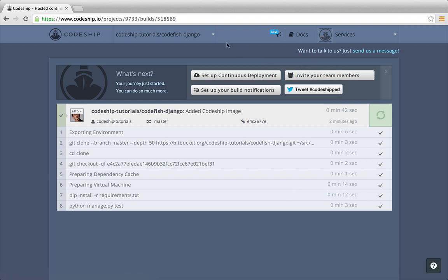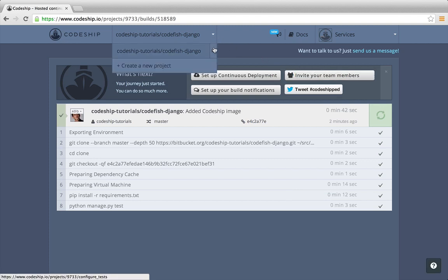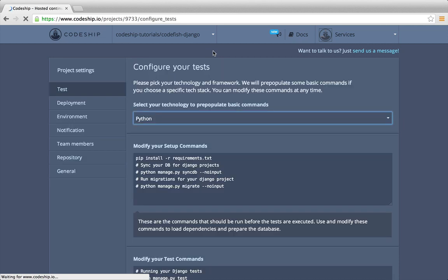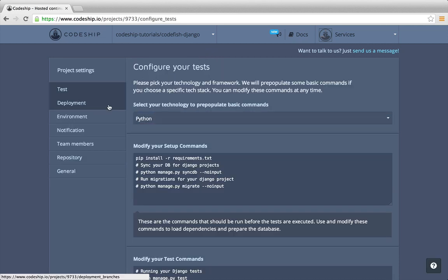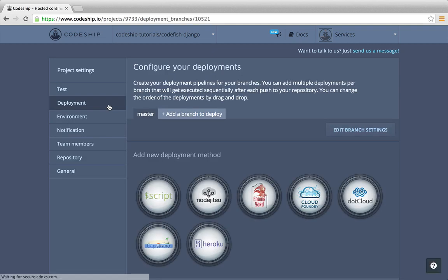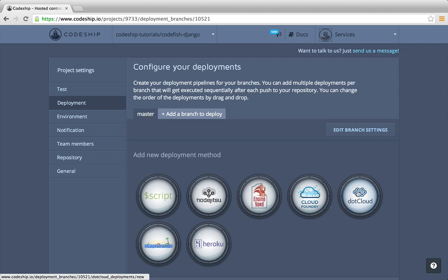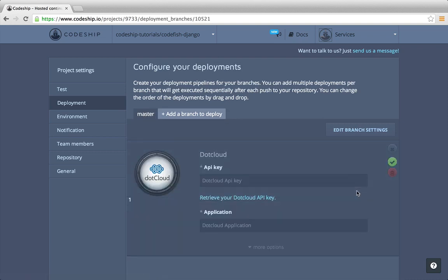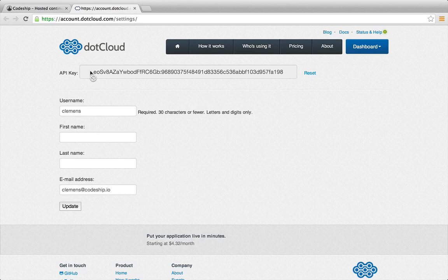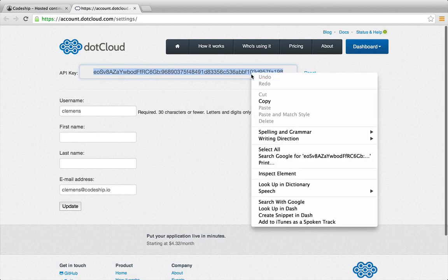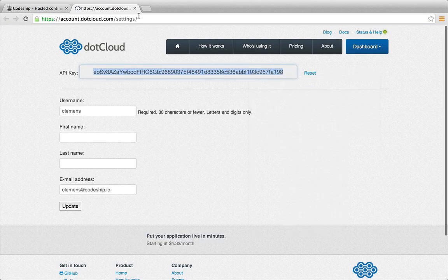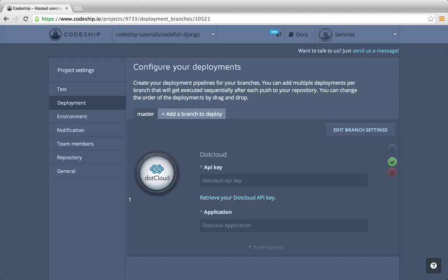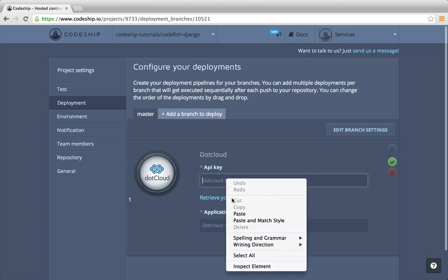Now let's deploy our application to .cloud. We go to our project settings by clicking on the settings icon in the projects dropdown. And then to the deployment section. We want to deploy to .cloud. To retrieve our API key, let's follow the link to .cloud. We copy the key and insert it into our deployment configuration at Codeship.